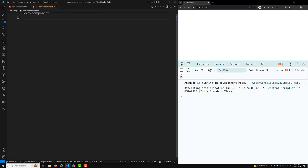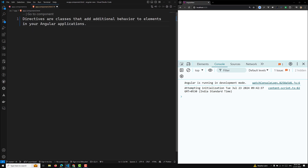Hi guys, this is Leela, welcome to my channel Leela WebDev. In this video we will try to learn about the different types of directives that are available in Angular 18. Directives are nothing but classes that add additional behavior to elements in your Angular application. Here, elements means nothing but the HTML elements.